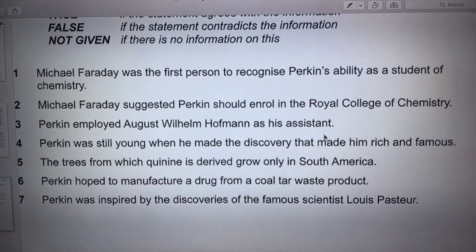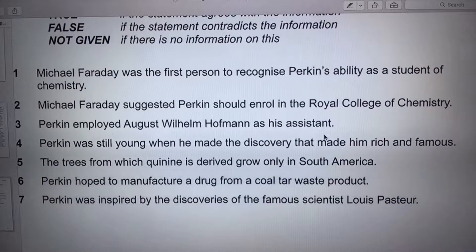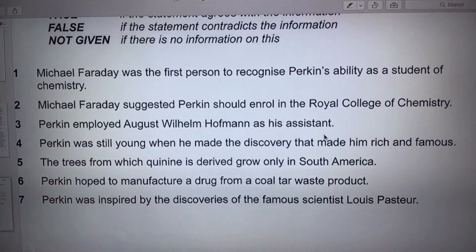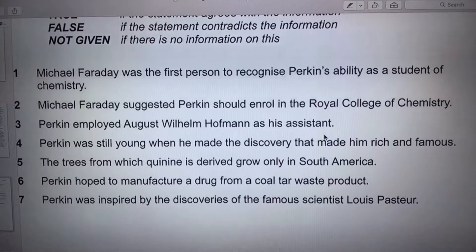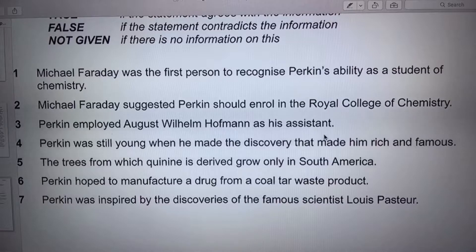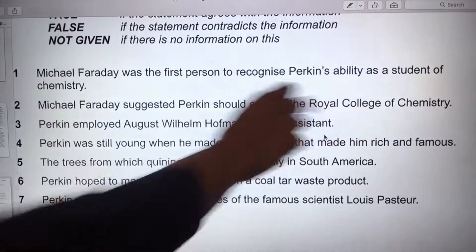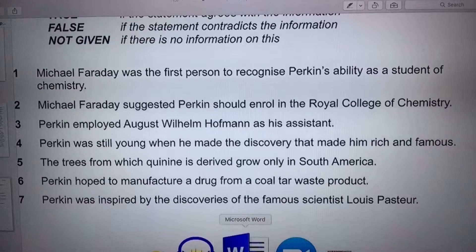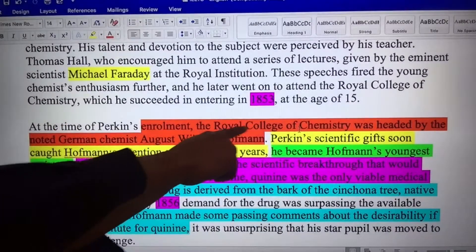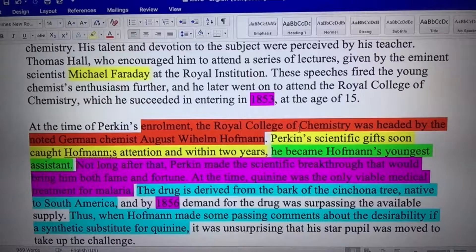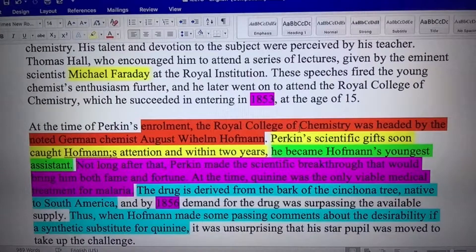We're going to go into question number two. I like this one because it's in the same area. Now, more proper nouns: number two — Michael Faraday suggested, meaning he gave Perkin a suggestion, to enroll in the Royal College of Chemistry. That's the big proper noun. The red indicates number two. So at the time of Perkin's enrollment, did Michael Faraday suggest Perkin enroll?